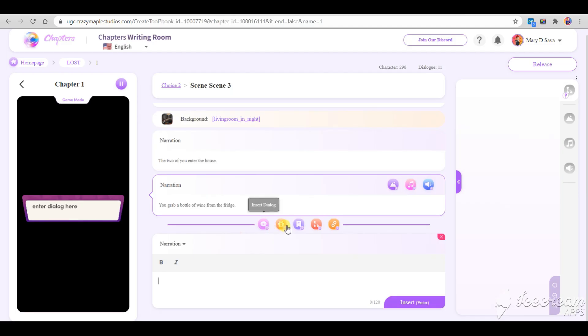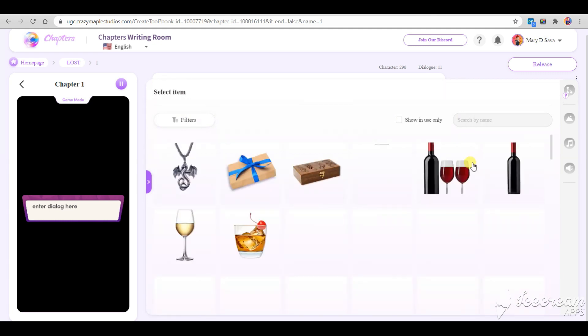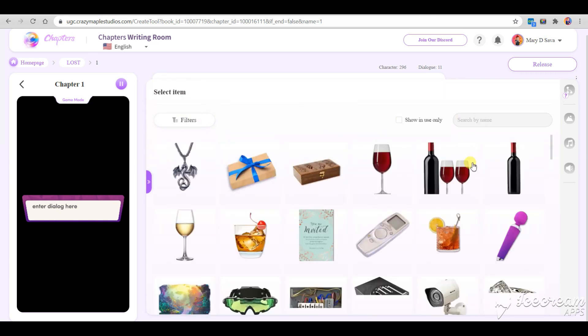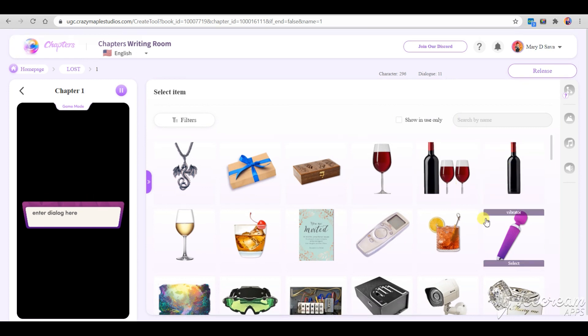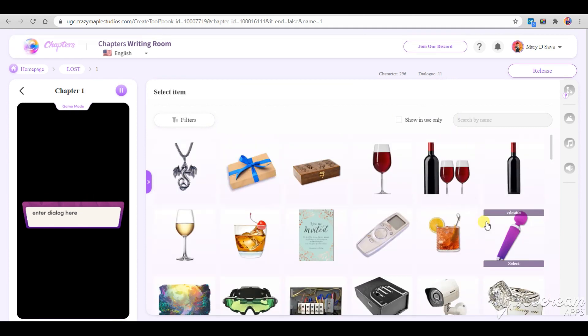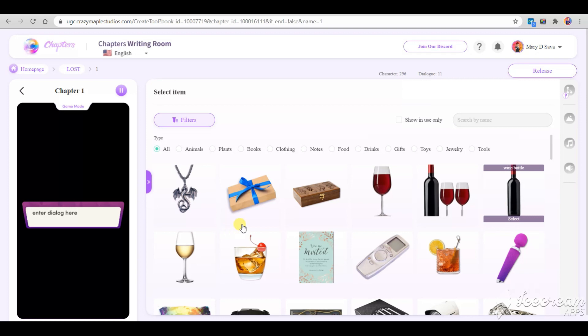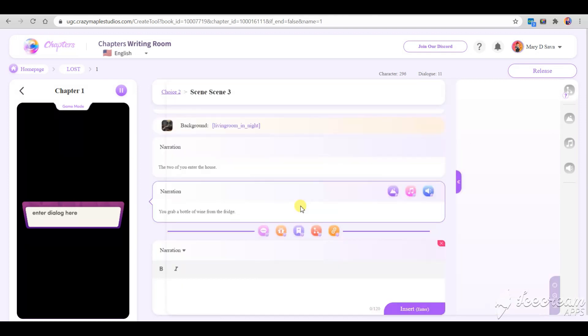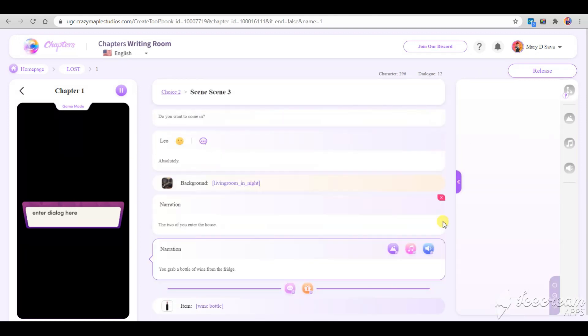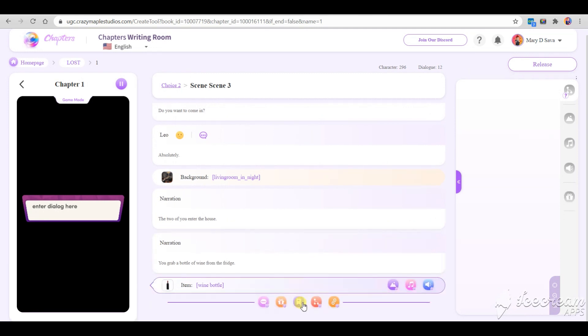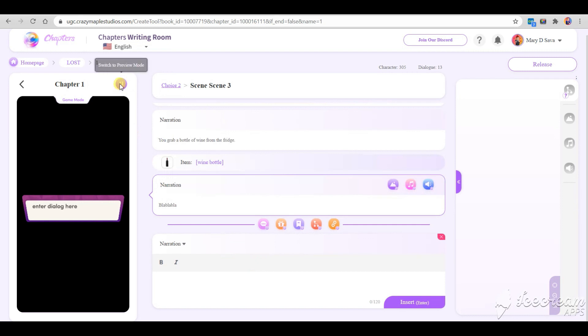The cool feature in Chapters is that you can display various items. Let's add a bottle of wine. They also have a lot of adult toys. So if you're into writing hot stories, then you should definitely try it out. Let's check out our progress.